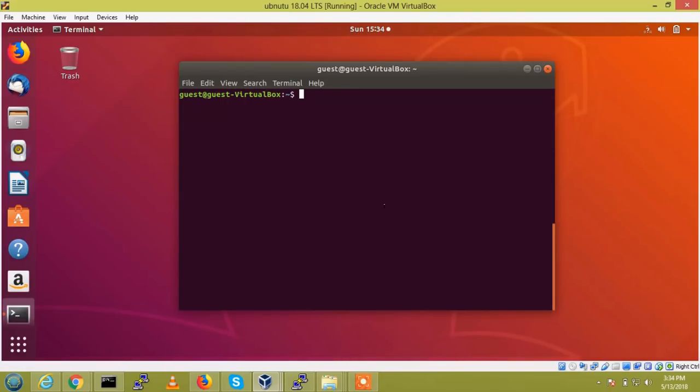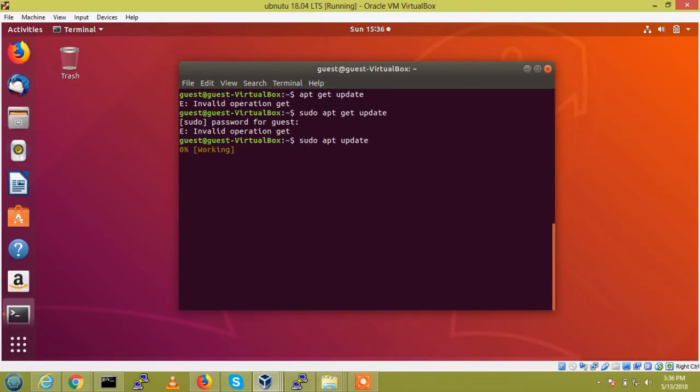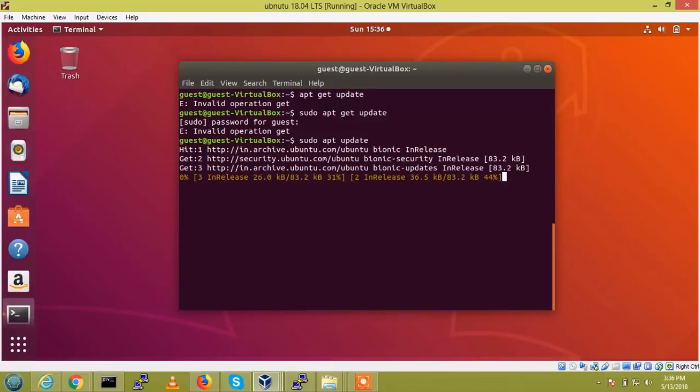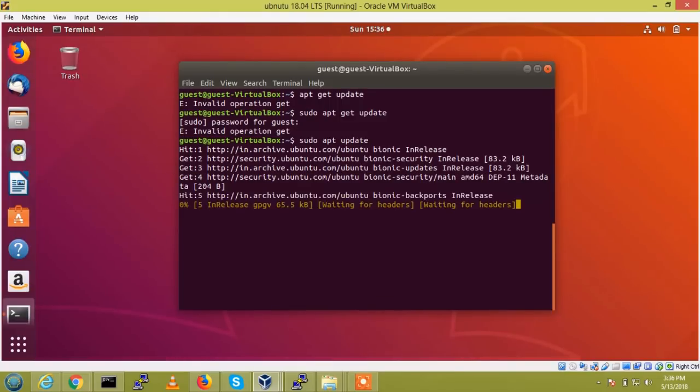So we will go into the first step. For apt update, this will update your apt-get repository. So we need to wait for this. Once it will be completed, we are going to install the Samba packages.